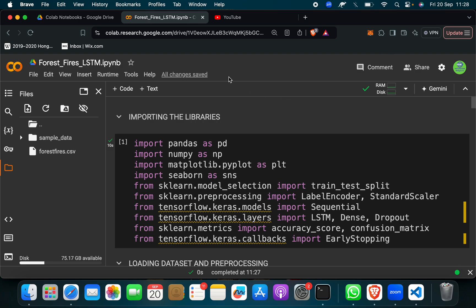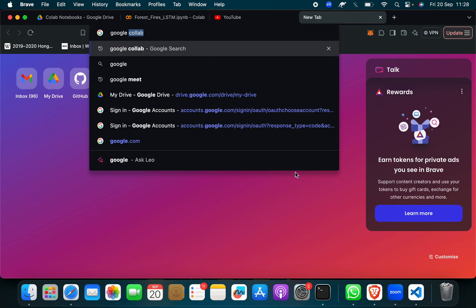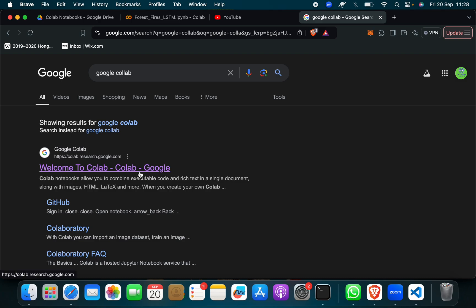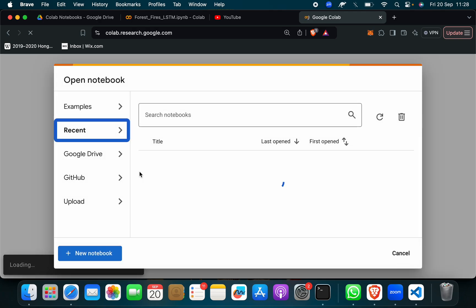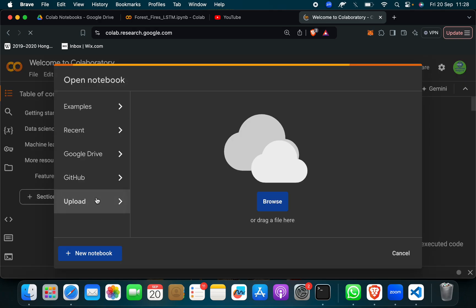So this is a Google Colab app. If you don't know, then you have to search Google Colab and click on the first link, then click on upload and upload this IPYNB file.